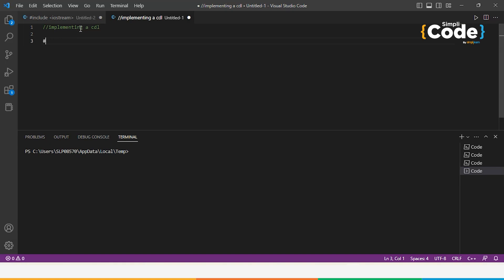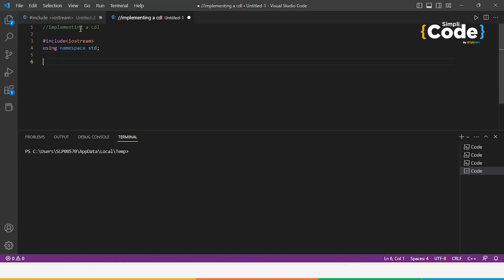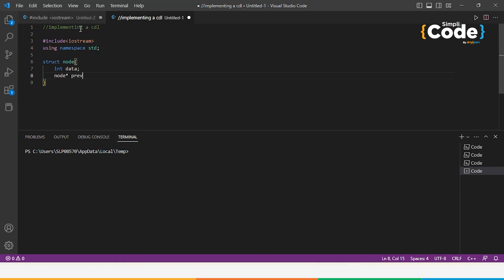We include the header files: #include iostream and using namespace std. Next, we define the node structure for the circular doubly linked list. We take a structure 'node' inside which we pass a data field that stores the values in the node. We also create two pointers — node* previous and node* next — which point to the previous and next nodes respectively.